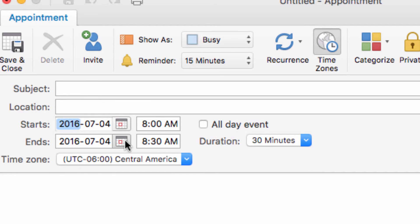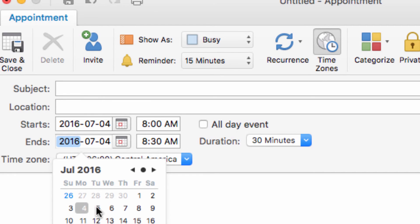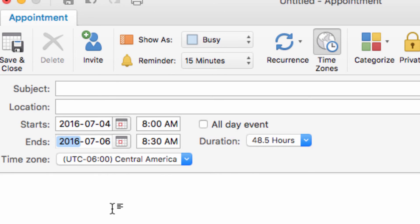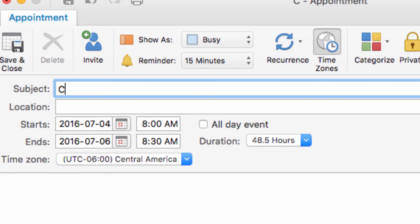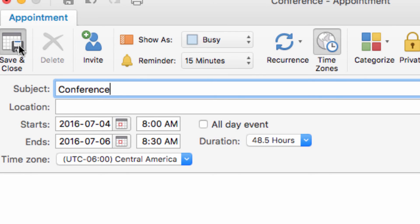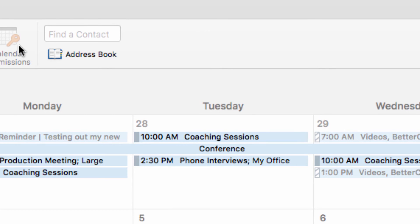So if I take this appointment here and set it to end two days from now, such as I might do if attending a conference, it becomes an event instead. As you can see, the calendar marks this differently than regular appointments.